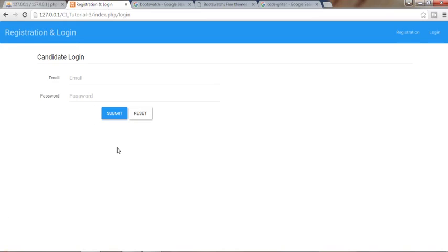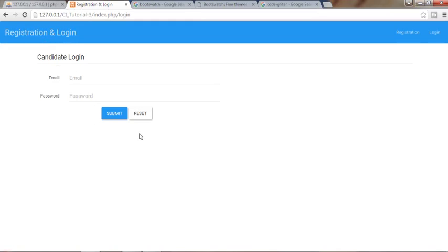Hey guys, this is Manishit and today I am going to start a new tutorial series on how to create a registration and login application form using CodeIgniter, which is one of the most used MVC frameworks of PHP.